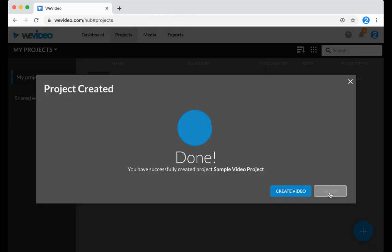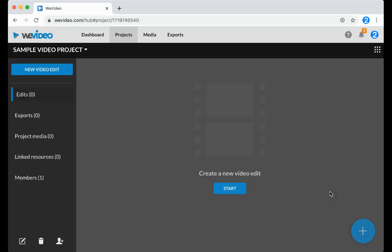Go ahead and click Finish, and you'll be inside your project where you can go ahead and click New Video Edit, or the plus sign in the bottom right-hand corner to get started editing.